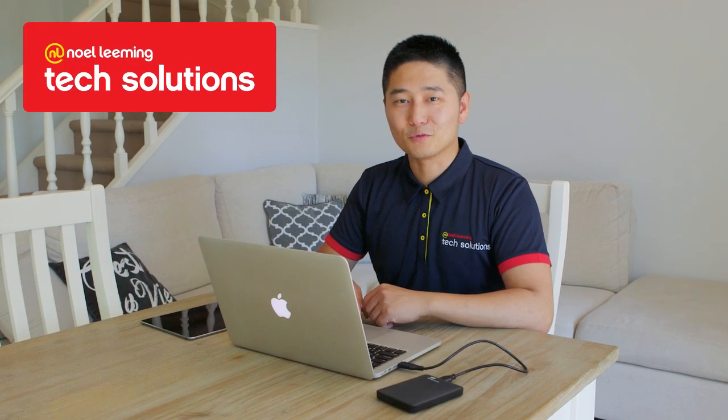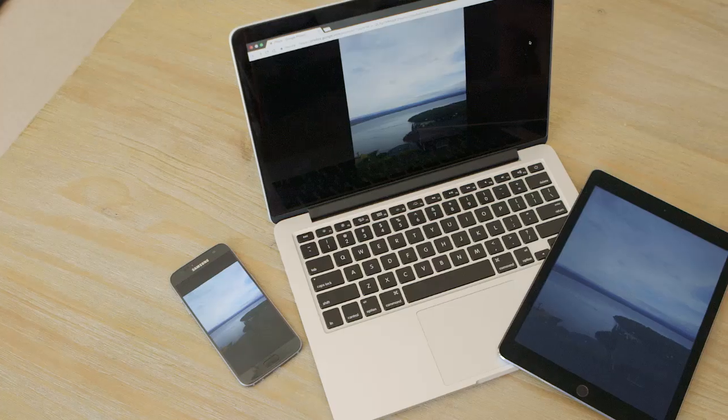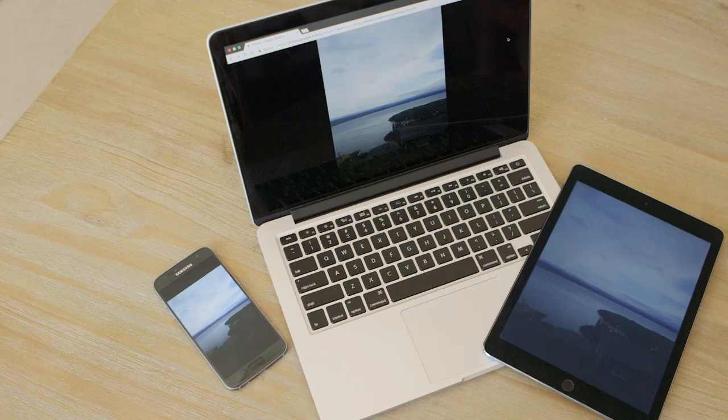Hi there, I'm Jacob from NoLiming Tech Solutions. As many of you have backed up your photos on the cloud, today I'm really excited to show you how to access them on your mobile device.